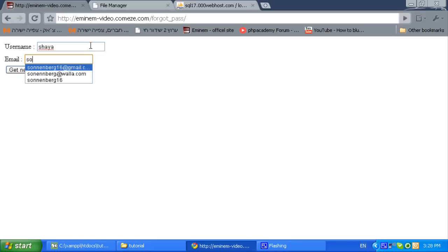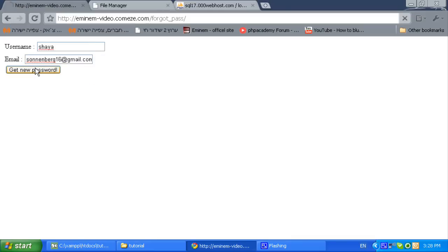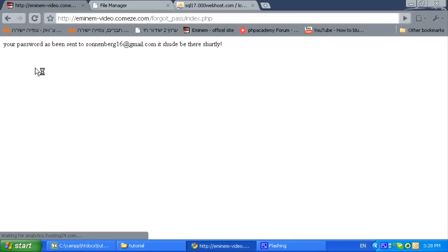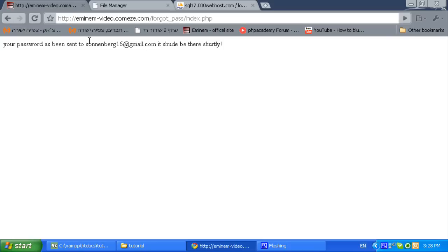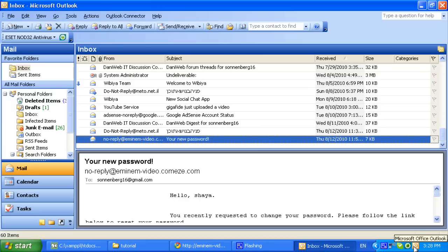Email address, get a new password. Ok, your password has been sent. Let's see if it's really been sent. Let's see if it's sent.